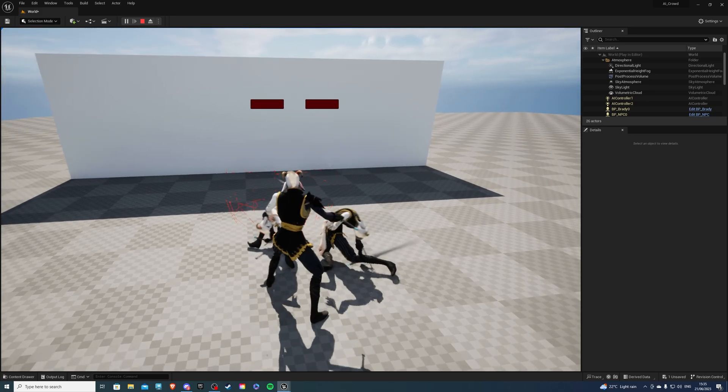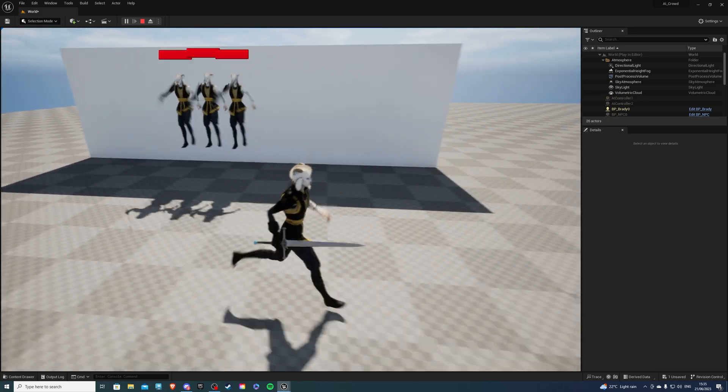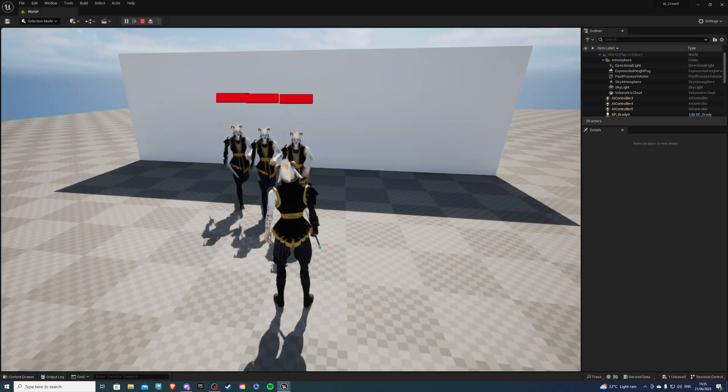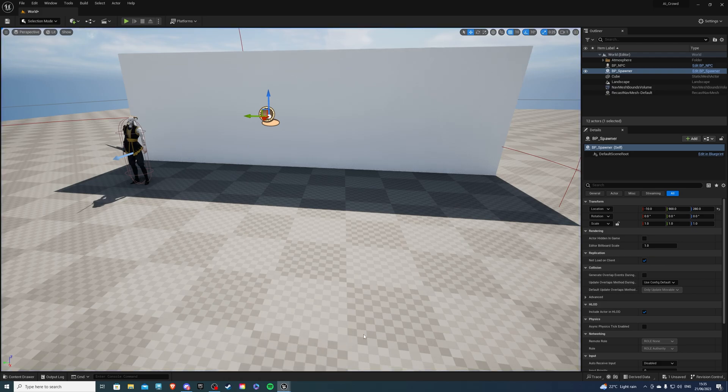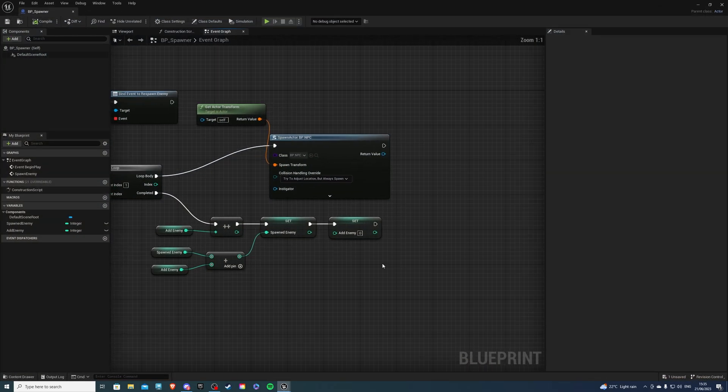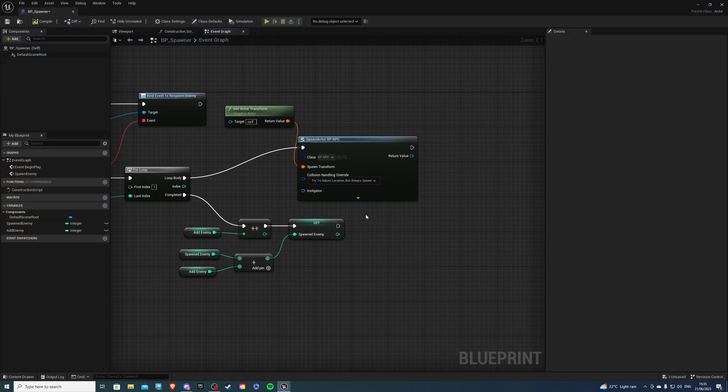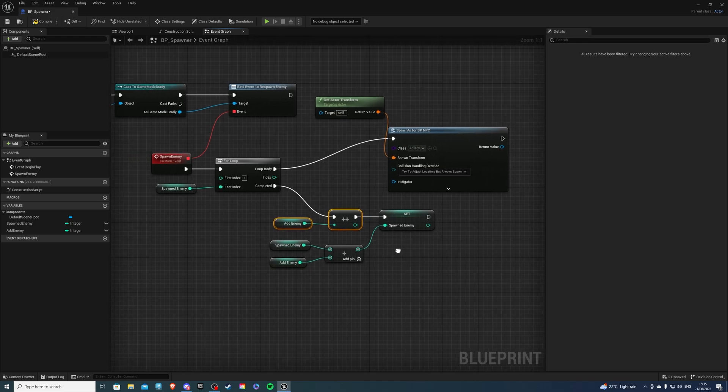Now if you don't want to increment this by one each time, what you can do is simply delete the set enemy back to zero and this will stack each time. So we can compile and save.